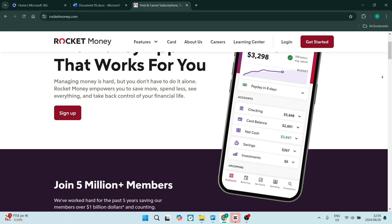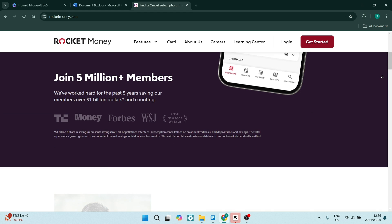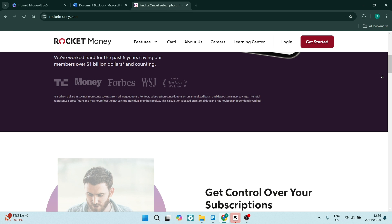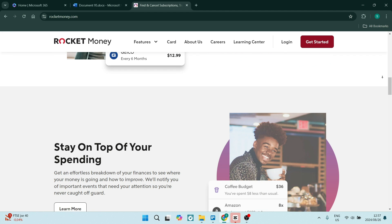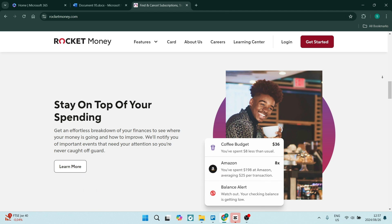Now, Rocket Money does help you identify and cancel unwanted subscriptions and bills. This could potentially save you money each month. The platform also offers an automated saving feature that helps you build your savings by transferring small amounts of money on a more regular basis.